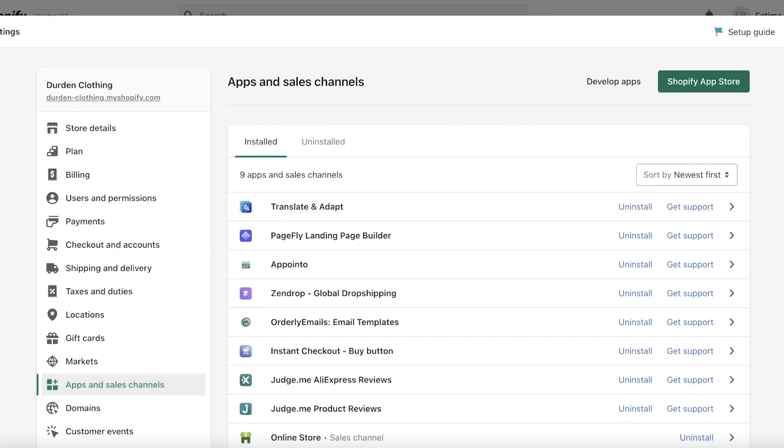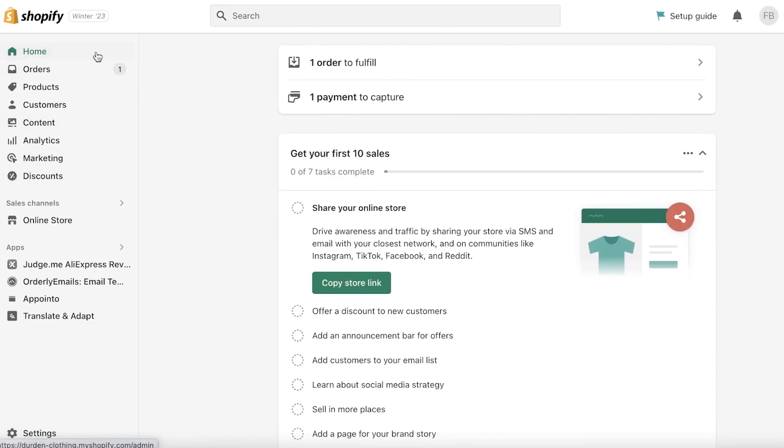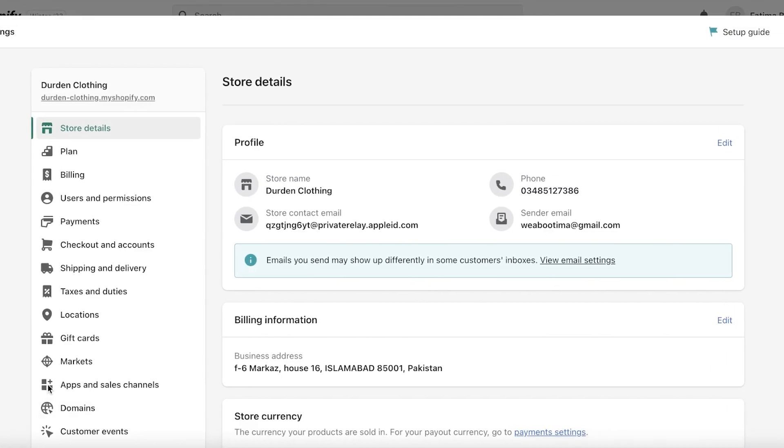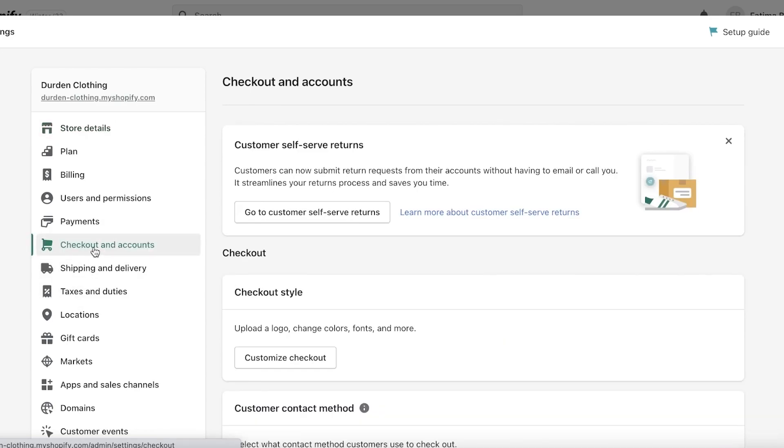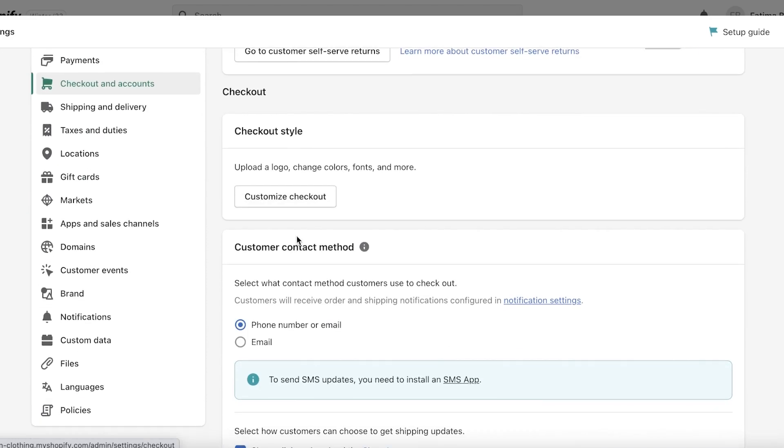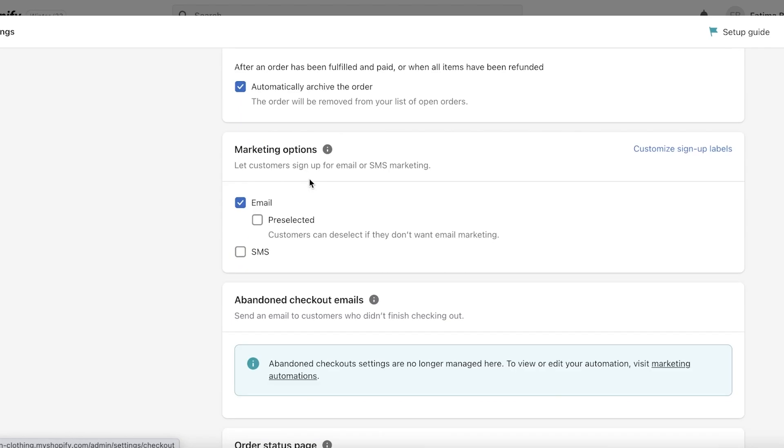I'm just going to go into my Shopify settings. Usually I can find the ping pong checkout but you can just go into Shopify, click on your bottom left into your settings, click on your checkouts and accounts and then you can see you have your checkout system.